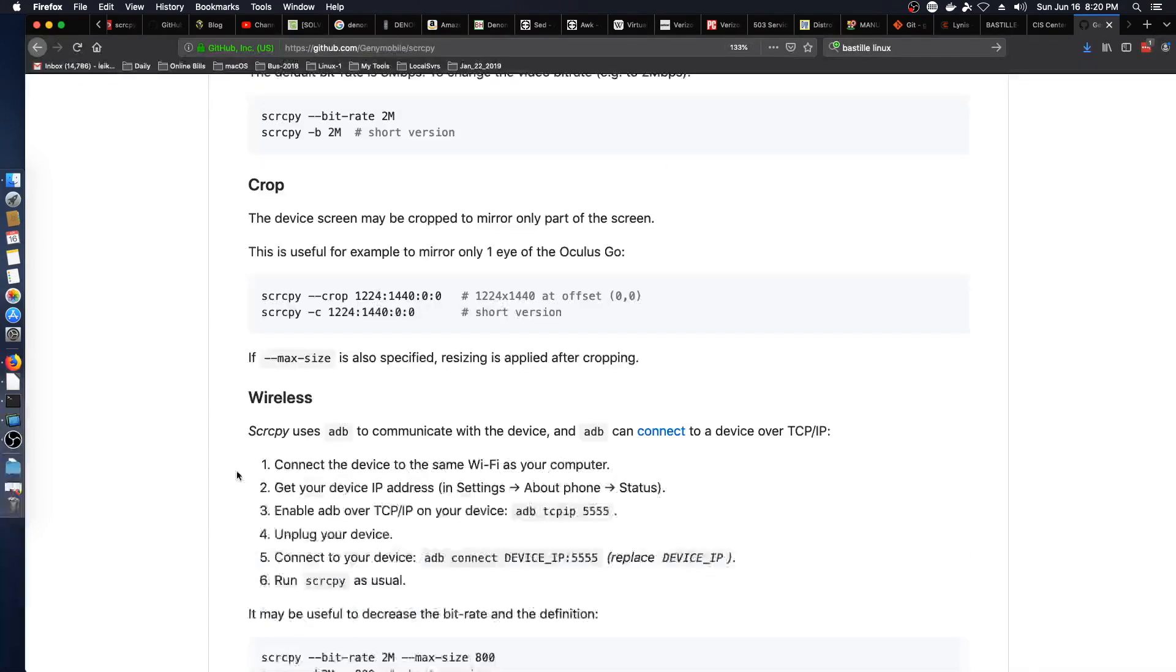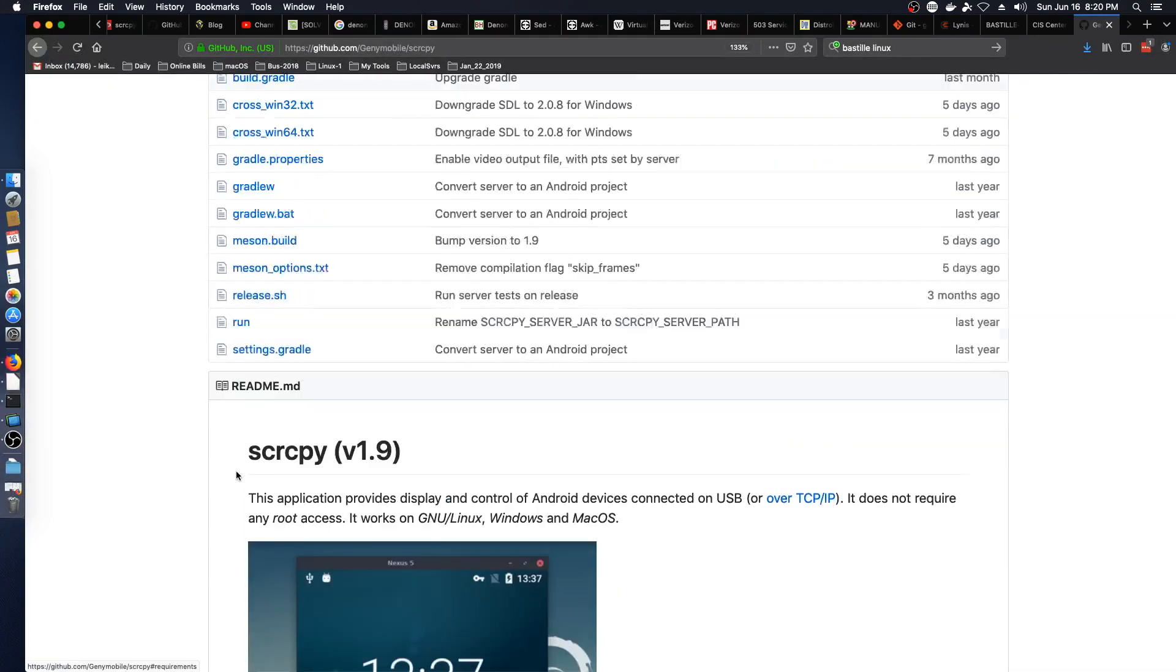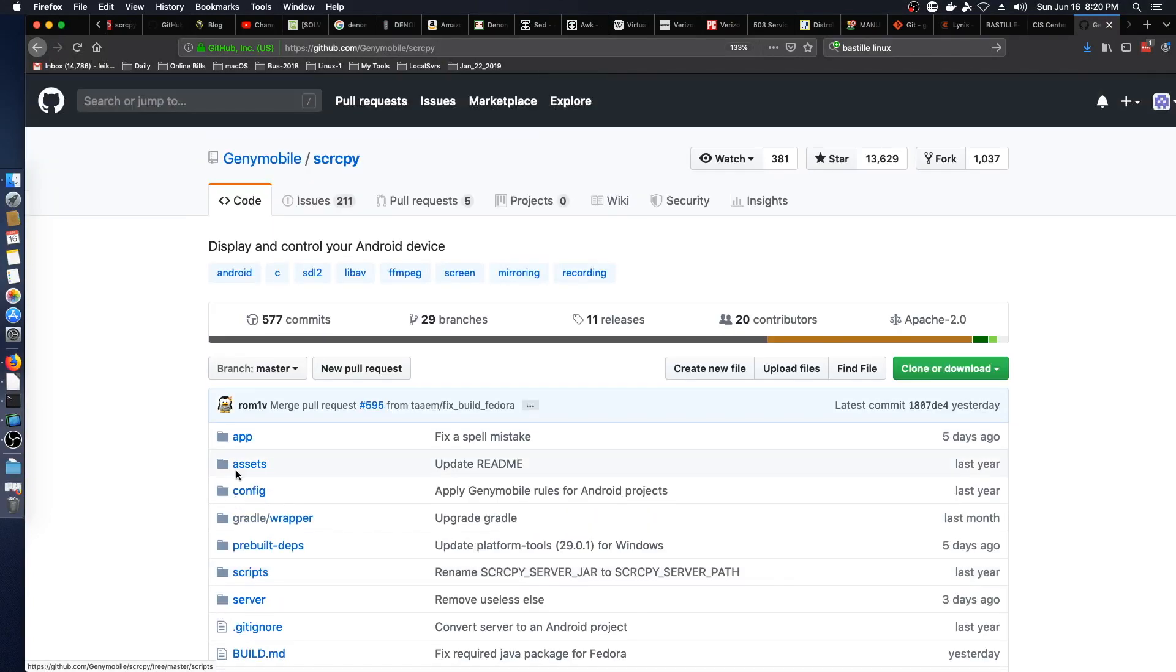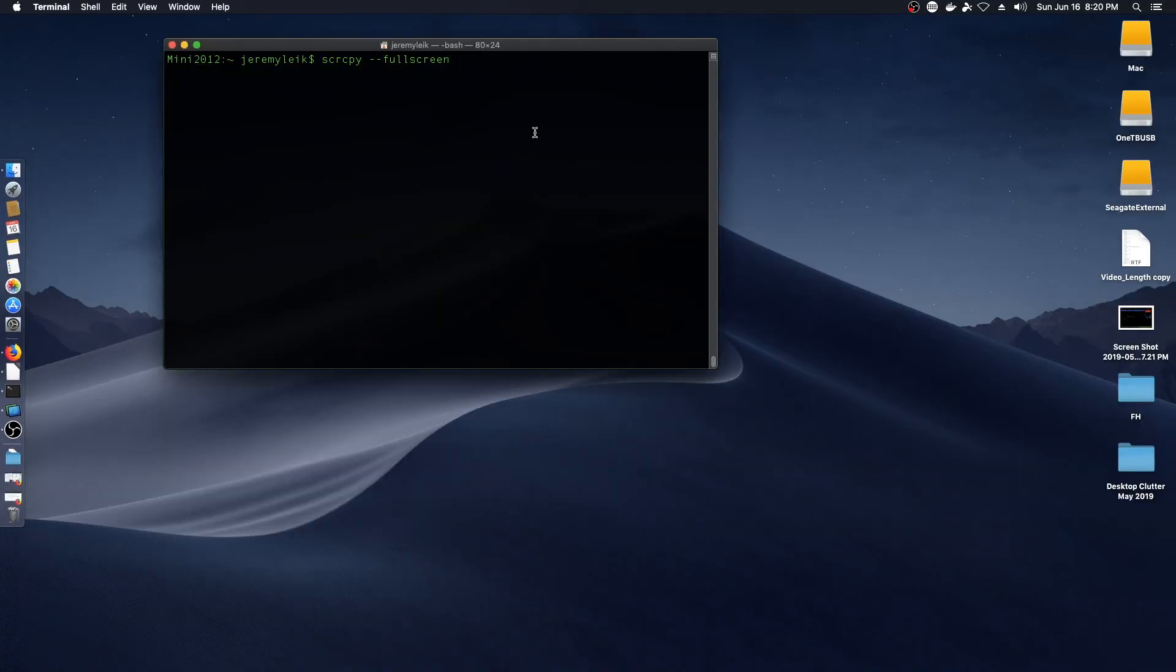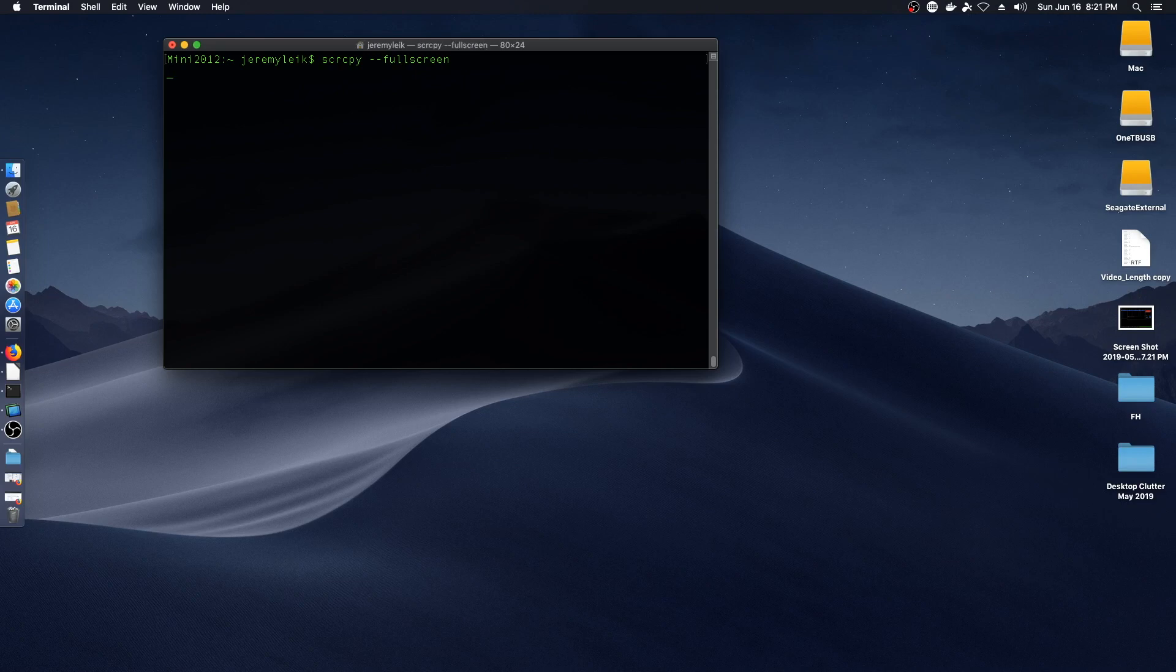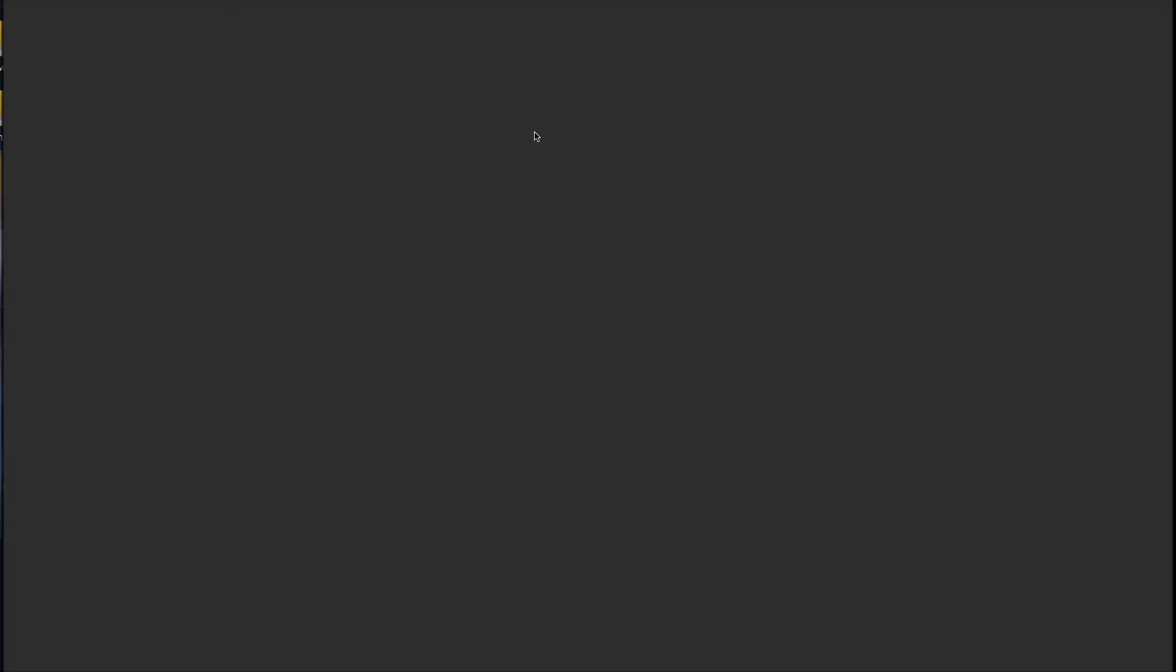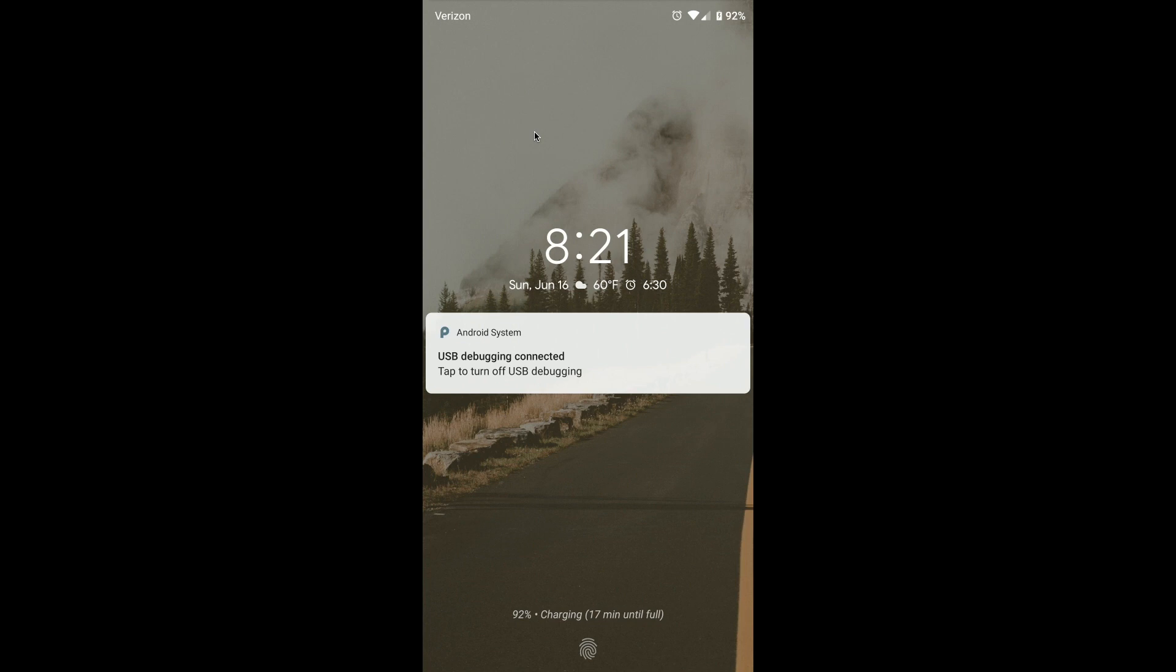So let's switch over to the terminal and fire this thing off. So the command I'm going to use for mine is screen copy double dash full screen and we will enter that and you are now seeing the lock screen on my Android phone.